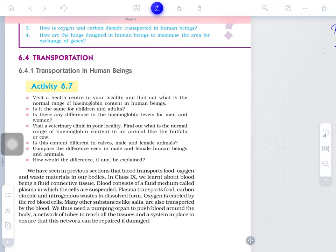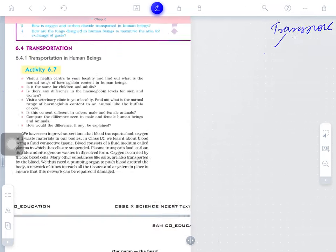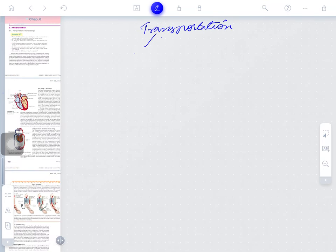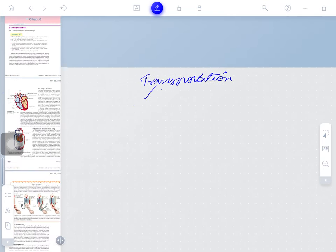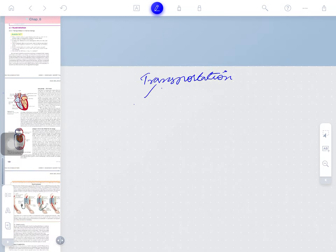We will discuss about transportation, the process of transportation. Before starting, we will clear some questions that will help you understand the process sequentially.